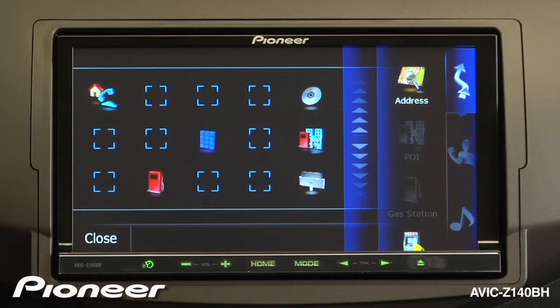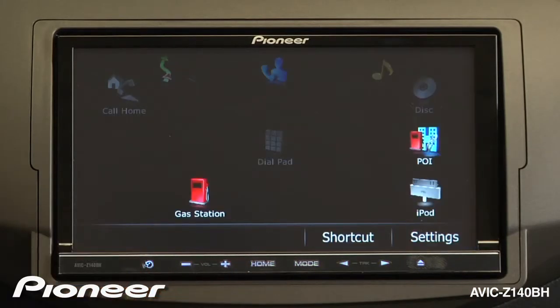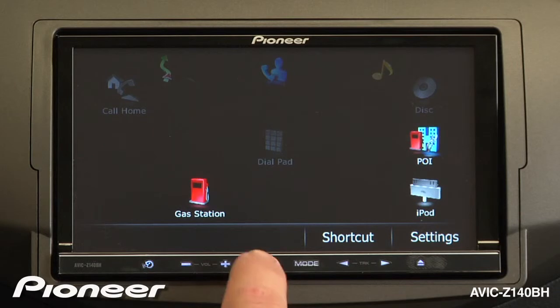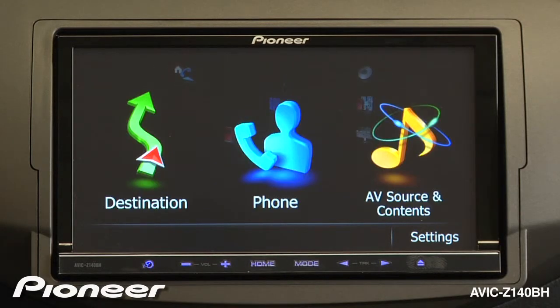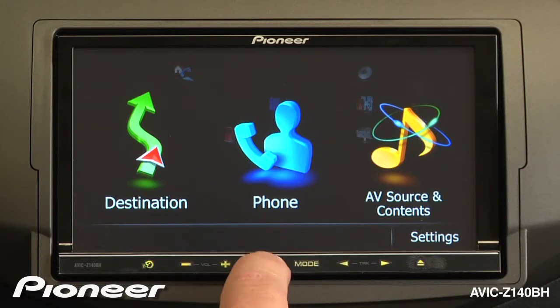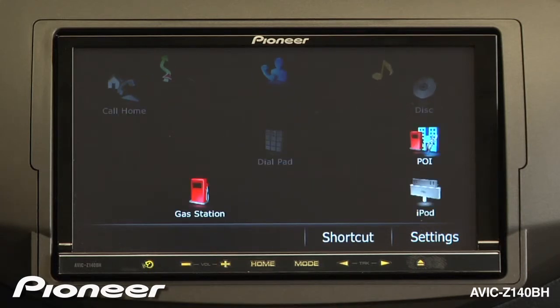And when we're done, we'll say close. Now to get to my shortcut screen, I'm going to hit home. That gives you my large icon home screen. If I hit home again, you'll see them move over to the shortcuts.